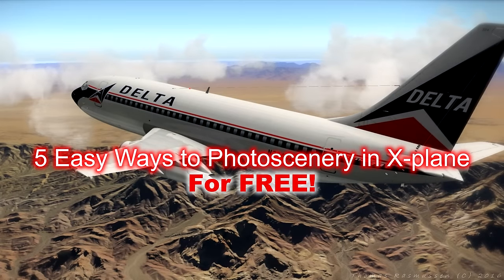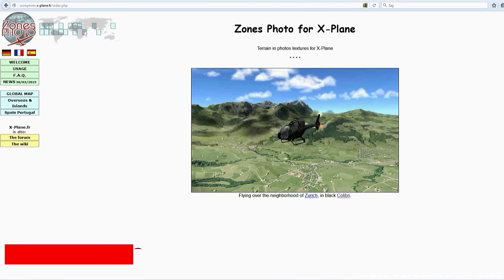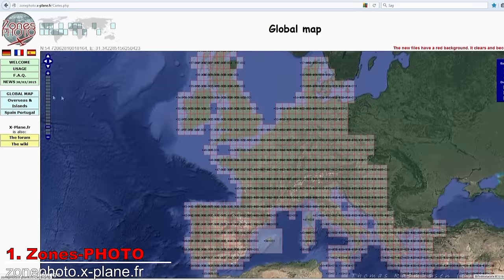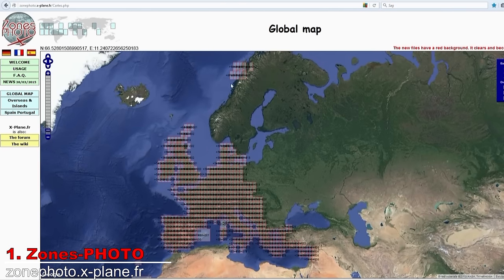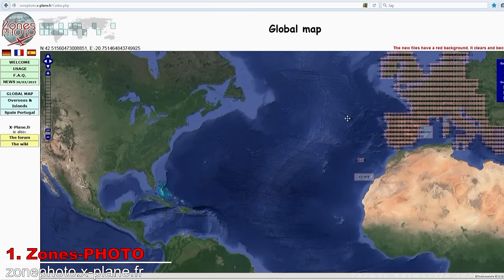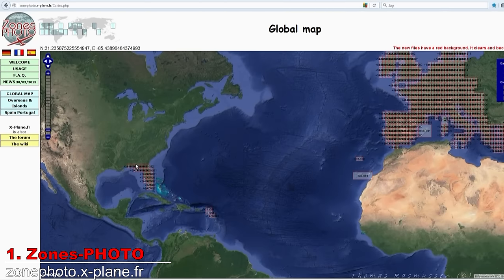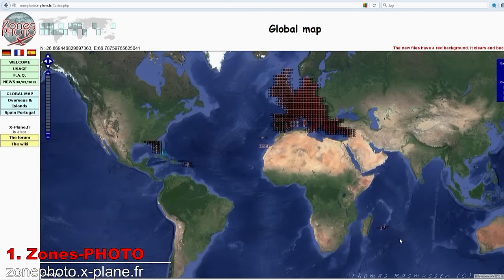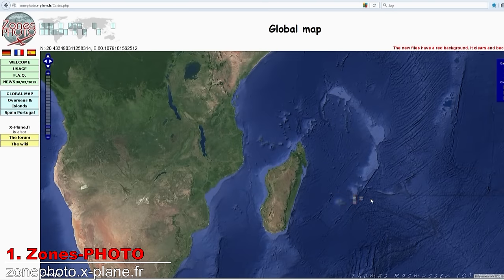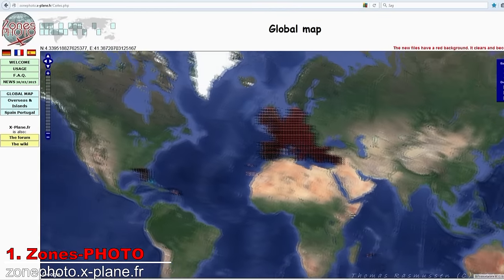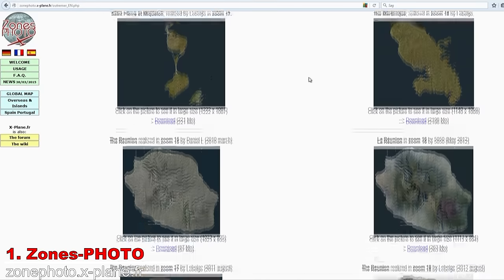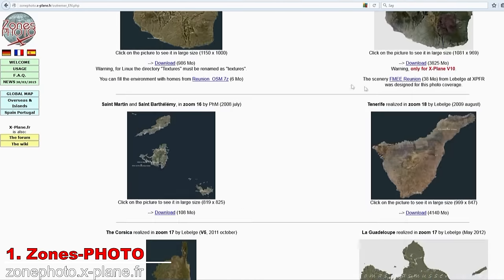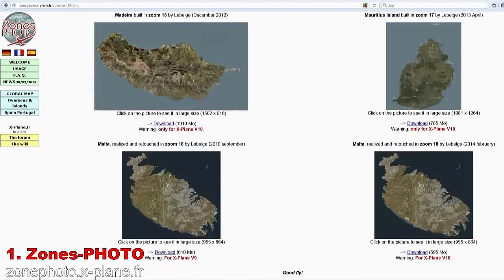Without further ado, let's start with Zones Photo, which is a French site that, as you can see from the map, offers photo scenery from a large portion of Europe. It also covers some of Florida and different islands around the globe including Martinique, Corsica, Tenerife, Malta and more. The photo sceneries found here are all in Zoom 16, which corresponds to a resolution of about two and a half meters per pixel. The size of the data in a Zoom 16 tile is about 2 gigabytes.